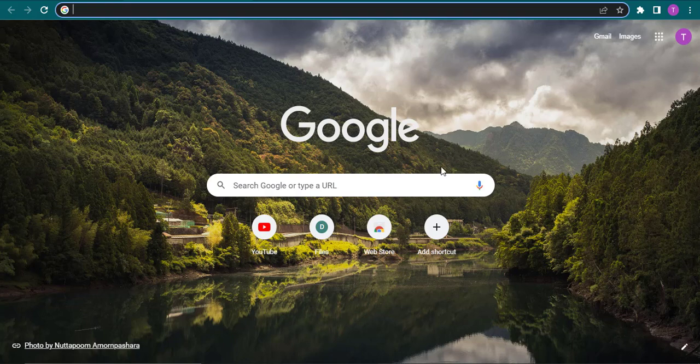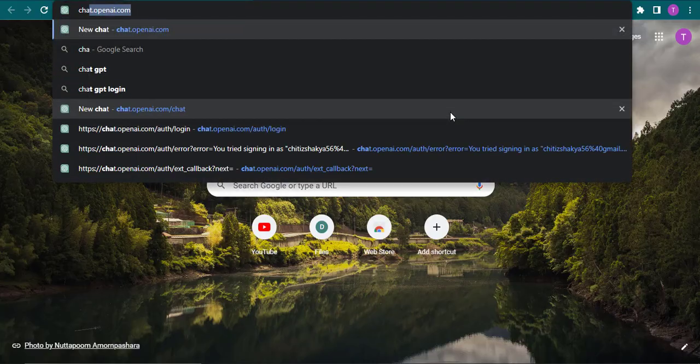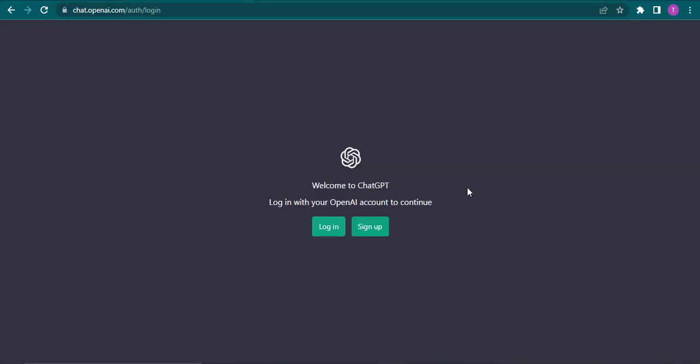To get into ChatGPT first you need to open up your web browser and search for chat.openai.com. Now from this interface you can click on login and log into your account. If you don't yet have an account you can click on sign up.